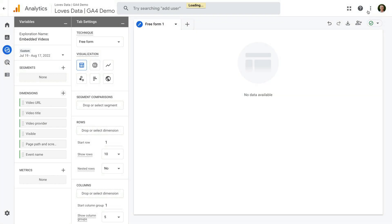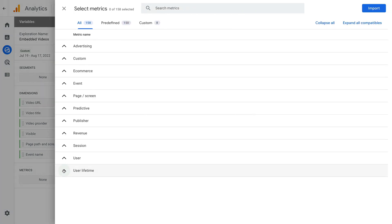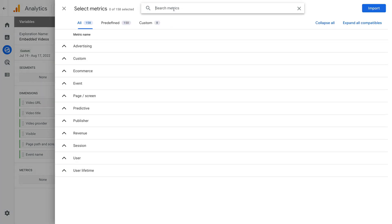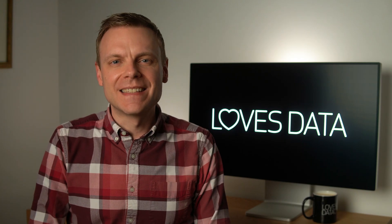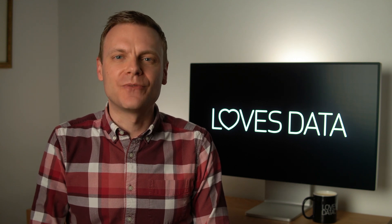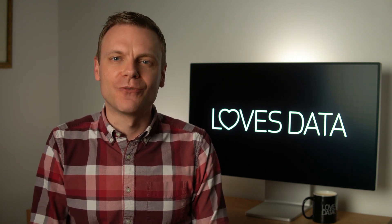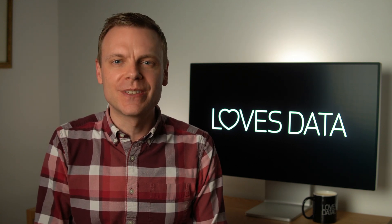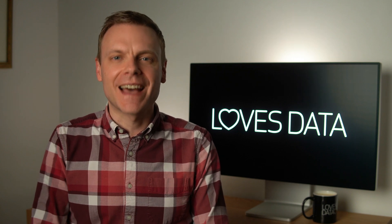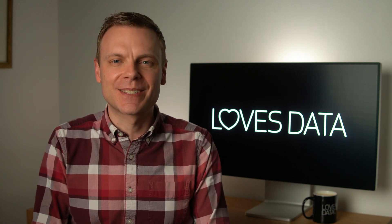Now let's click Import. And let's click the plus sign next to metrics. If we search for 'video', we won't find any predefined metrics available in Google Analytics. This means that if you currently want to report on things like video duration or the amount of time people have watched your videos, you will need to register them as a custom definition in Google Analytics.